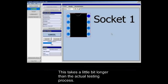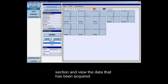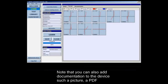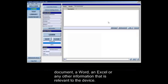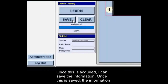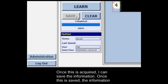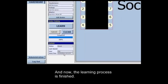This takes a little bit longer than the actual testing process. Once acquisition is complete I can go and look at the pin prints in the results section and view the data that has been acquired. Note that you can also add documentation to the device such as a picture, a PDF document, a Word document, an Excel file, or any other information that is relevant to the device. Once this is saved, the information including the user, date and time are saved against this particular device, and the learning process is finished.